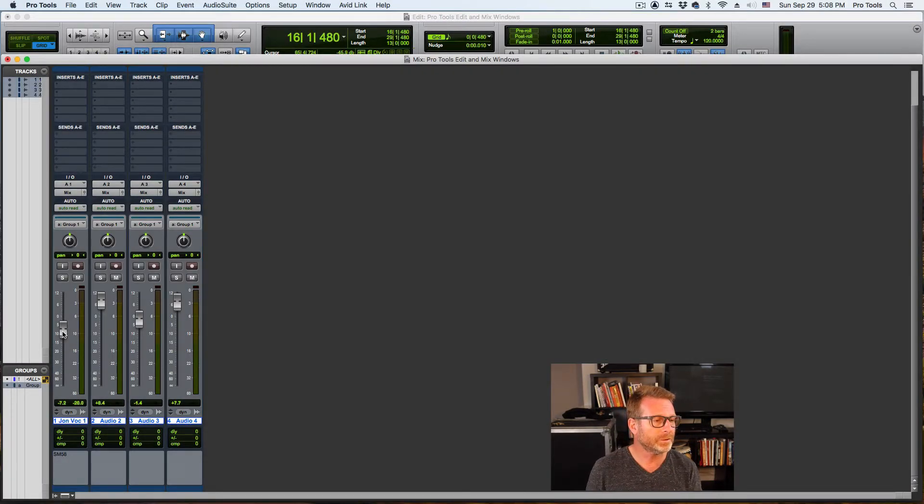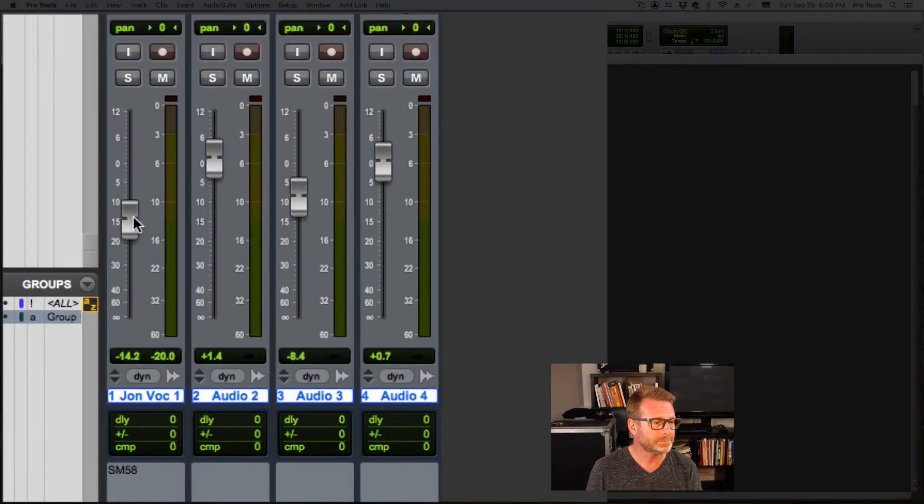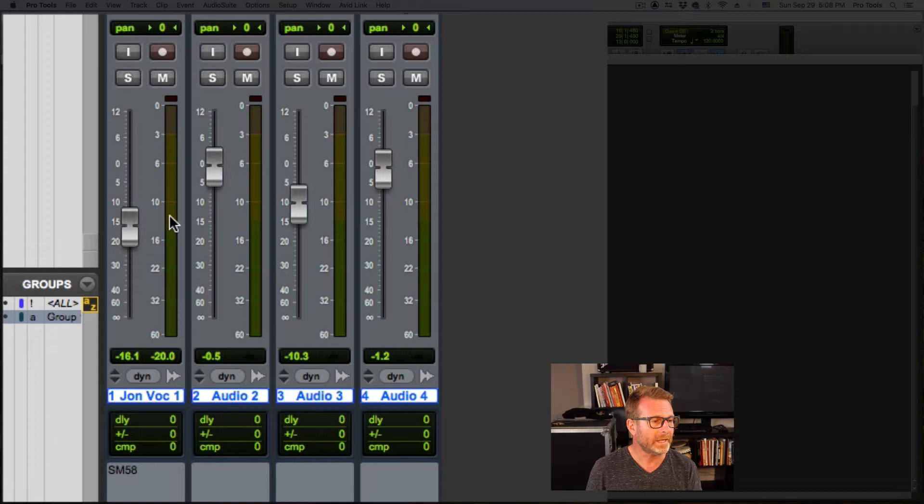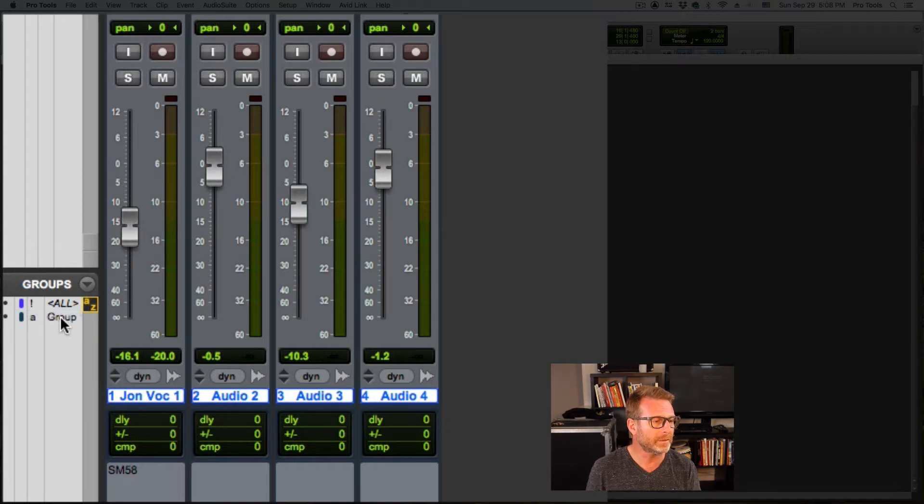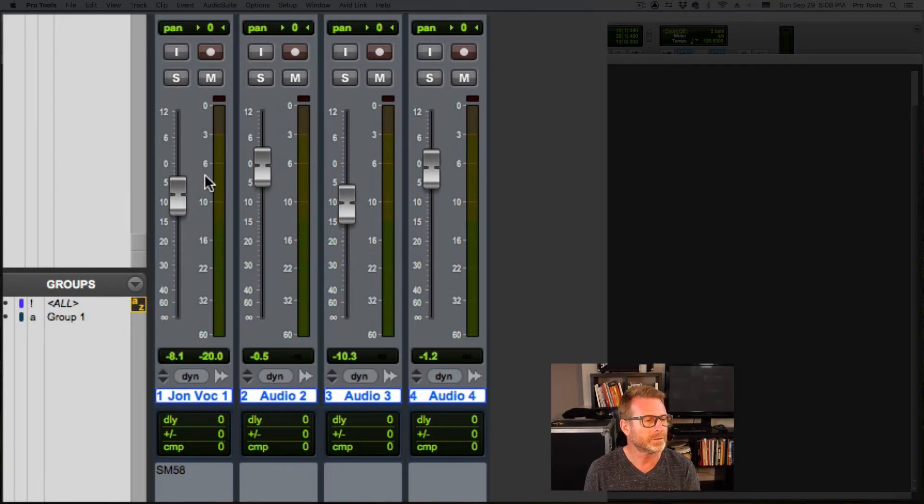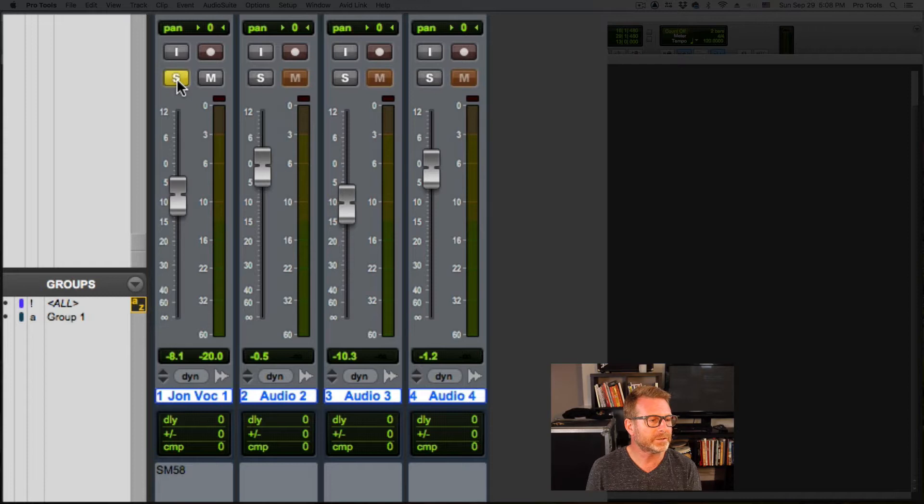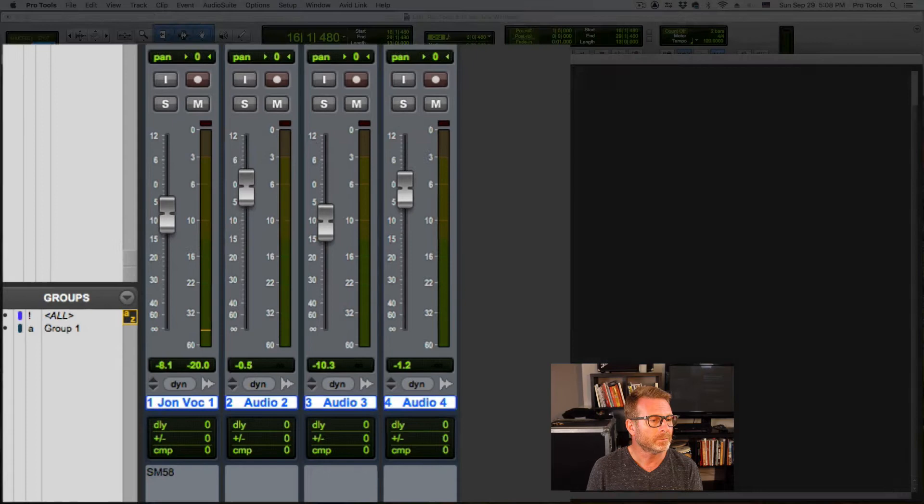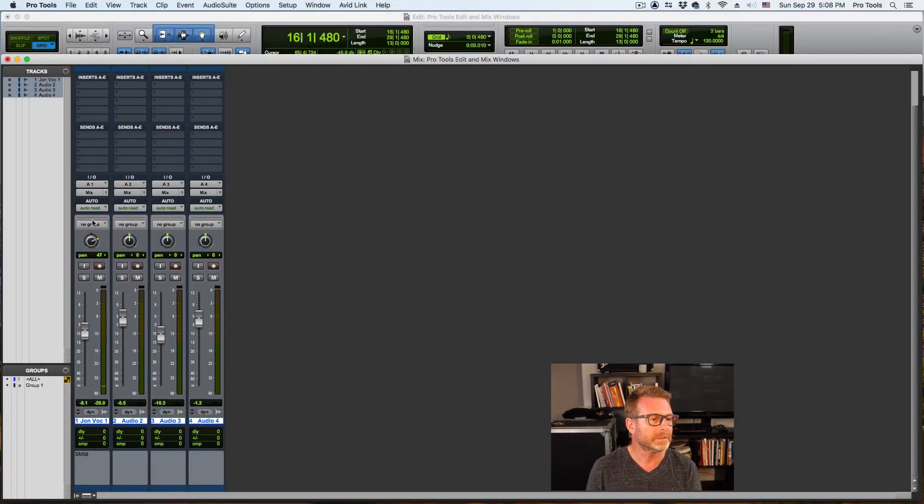Above that is the fader and the meters. I want to disable this group. I'm going to click on that group over here in the group section to disable it. Now I have individual control of that track volume. Above that is my solo button, mute button, input enable button, record button, pan.